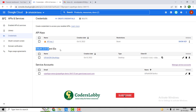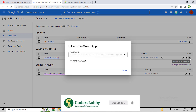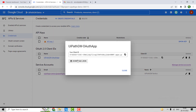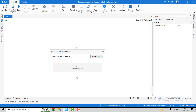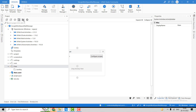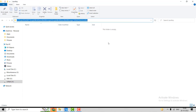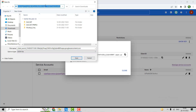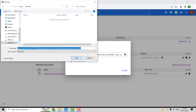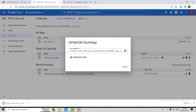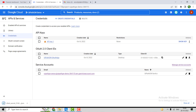We have to use the OAuth 2.0 Client ID. From here we can download the JSON key. We have to download it in the UiPath project, so we'll go to the project folder and under Data in the JSON key folder, we'll provide the path and hit Save. The JSON key has been downloaded.